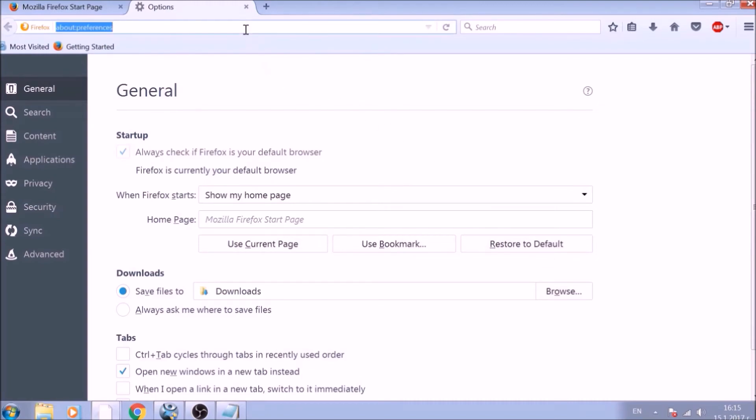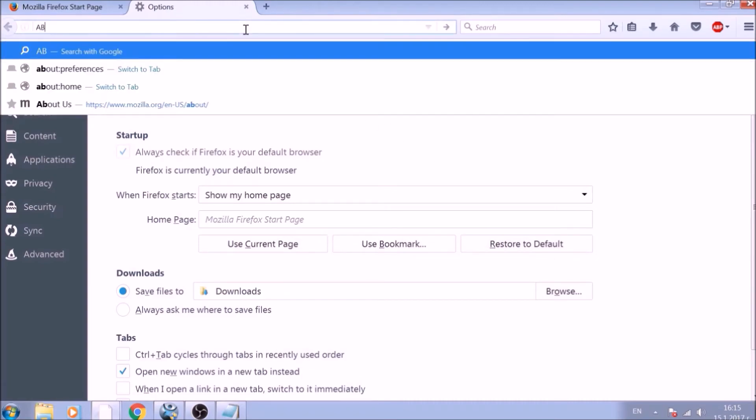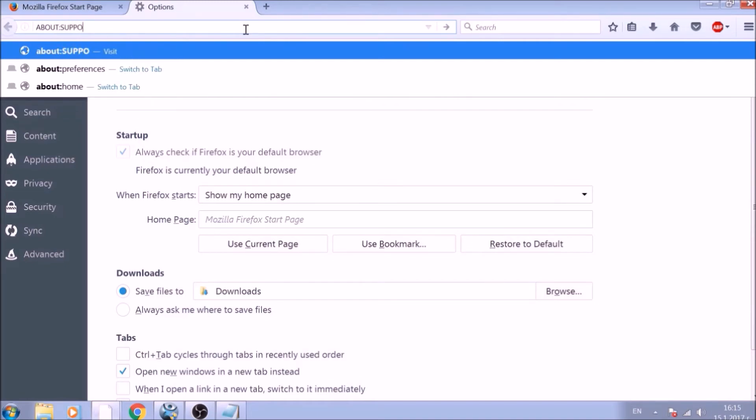Now it is time to reset Firefox to default, just like we did with Chrome. In the address bar, type about:support and open it.